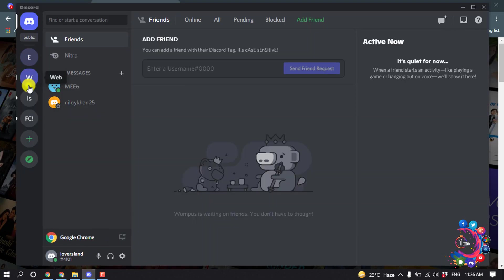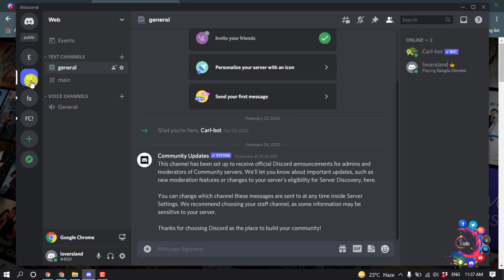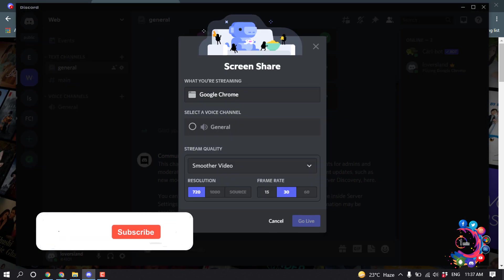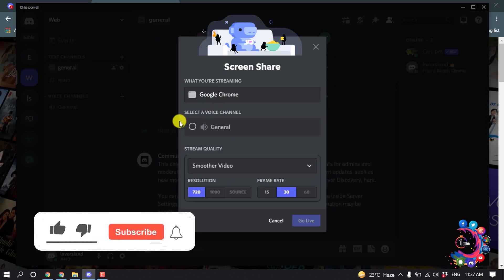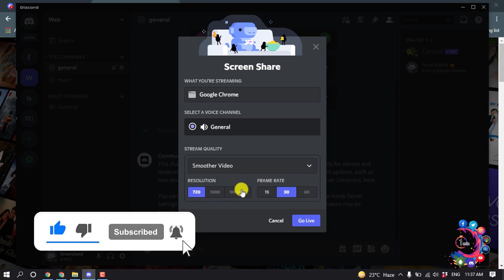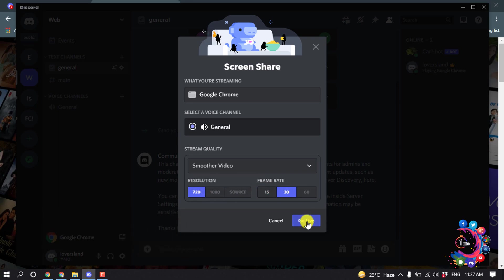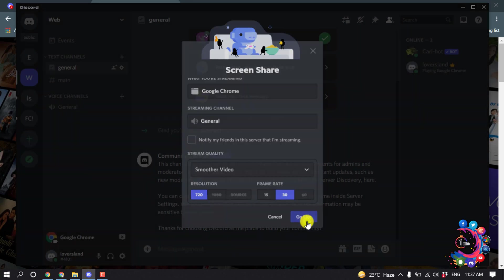Open a server where you want to stream. Now simply click on Stream Google Chrome, select voice channel. You can change the resolution or frame rate, and then click on Go Live.